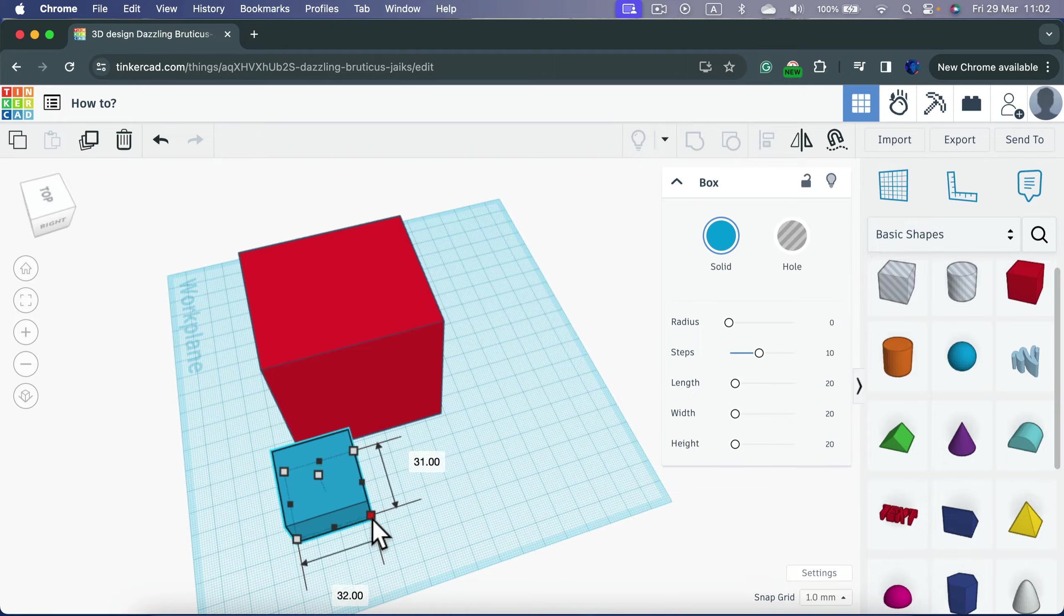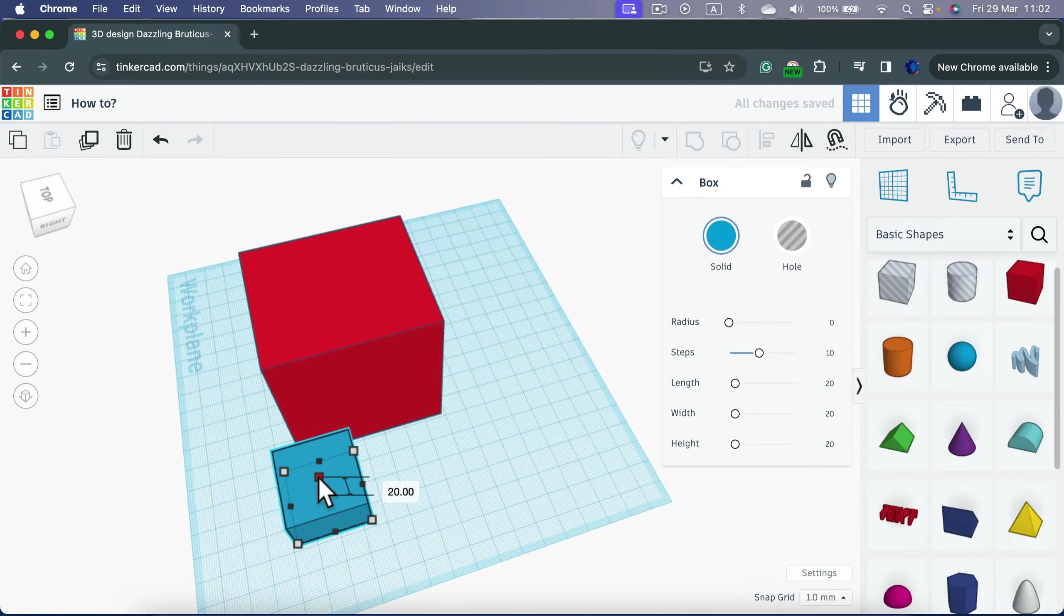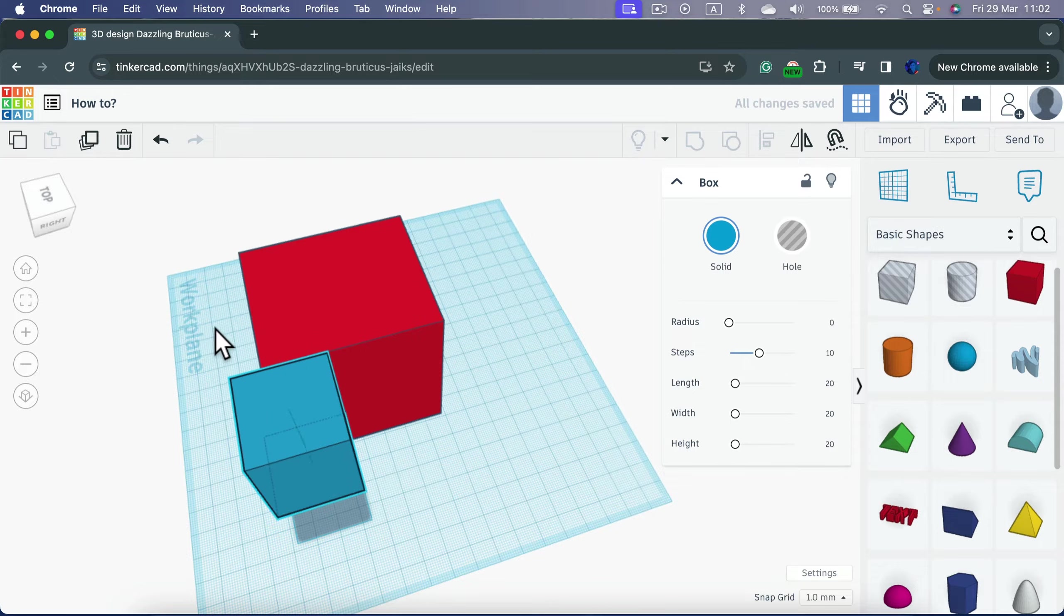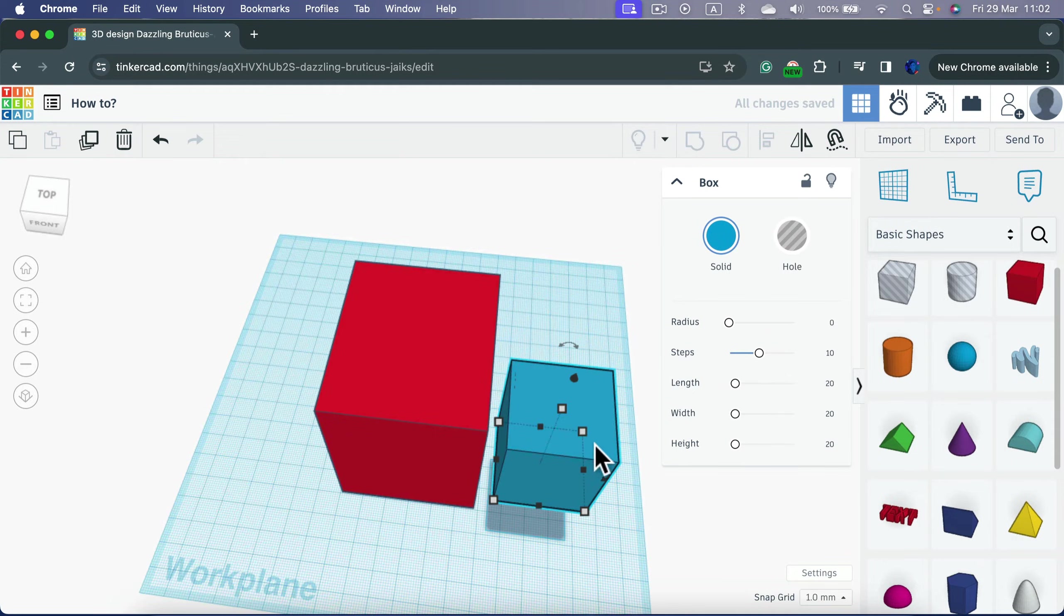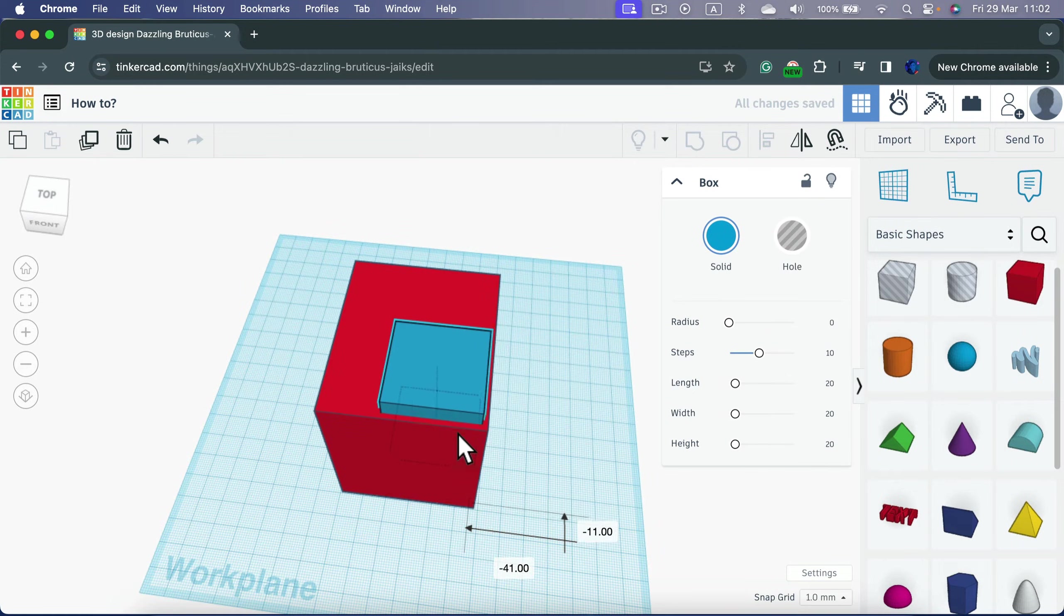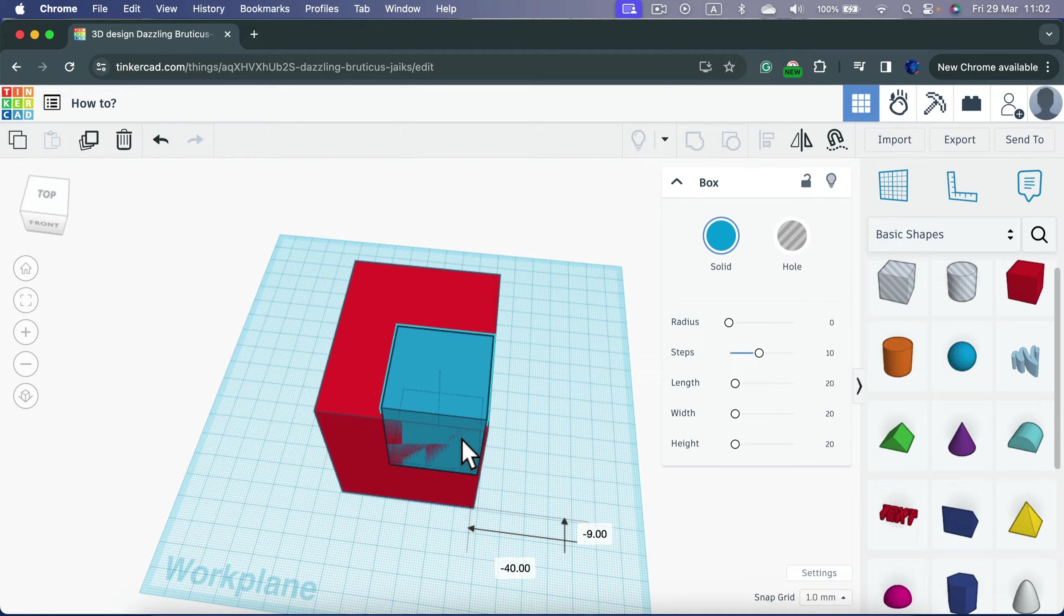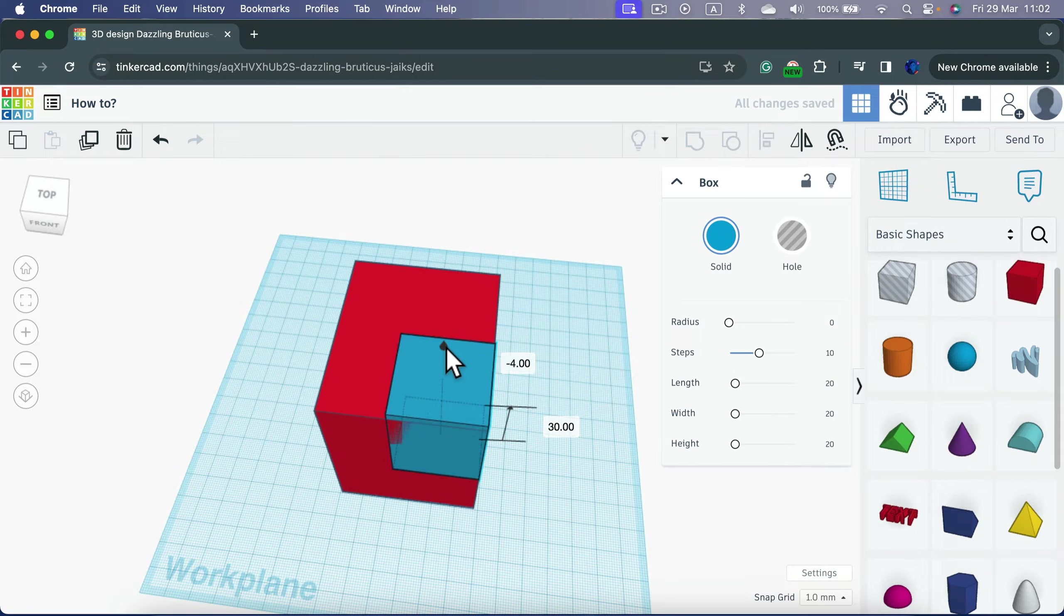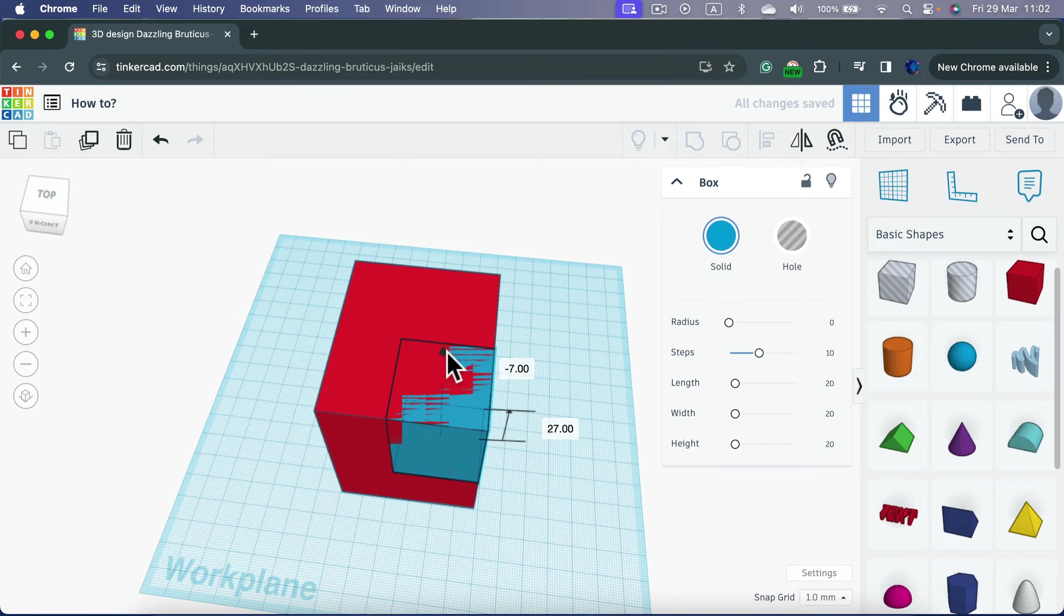Then we're going to transform this object into the hole type. In my case, I will just move it up here. I want to put it kind of like inside this object. A bit lower. Okay.